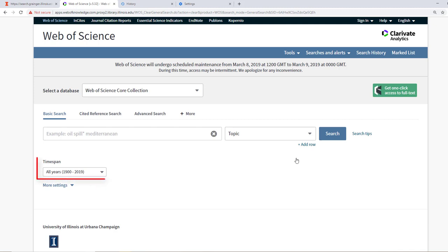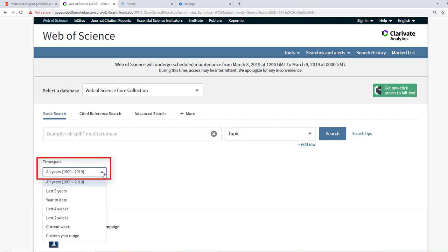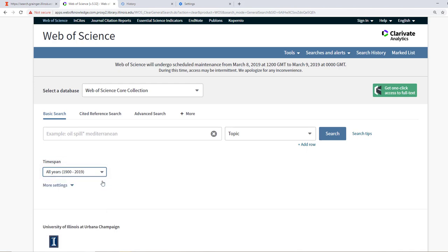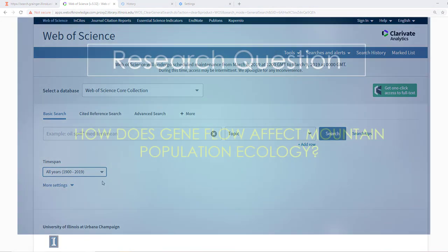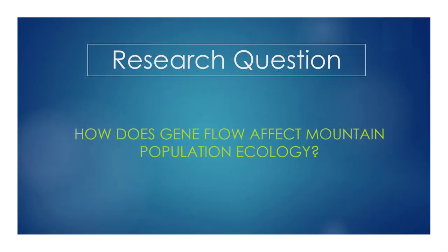If you want to limit your search results to a specific date range before you search, you can do that here. For now, let's keep it at its default, 1900 to current. For this video, we are going to conduct a search with the research question in mind: How does gene flow affect mountain population ecology?